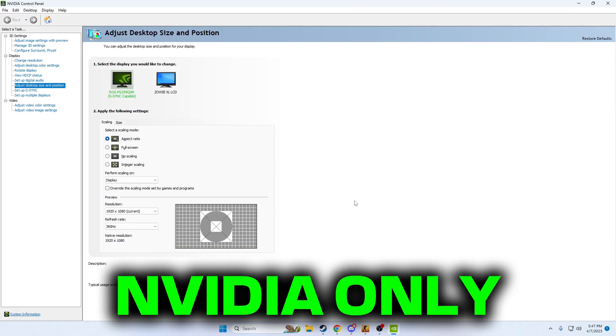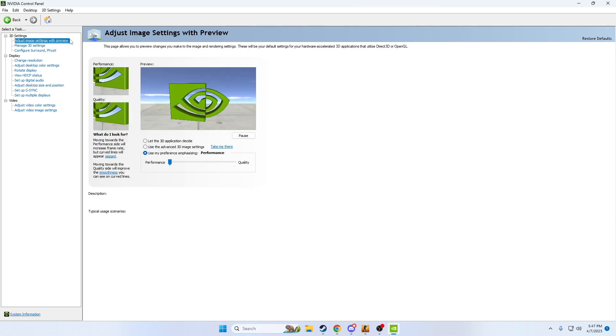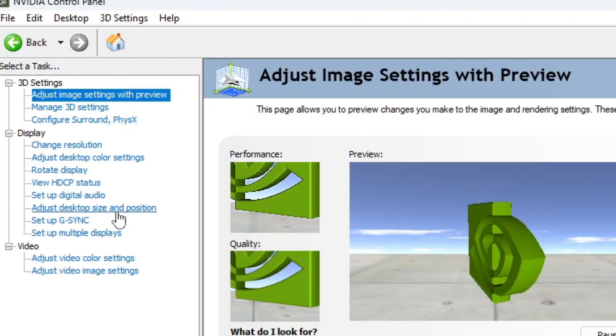With that being said guys, this is going to be a guide for NVIDIA users. I can do an AMD guide in the future if this video gets enough feedback for that. I'll be more than happy to do that for you guys, but for today we're just going to show you what to do with NVIDIA.